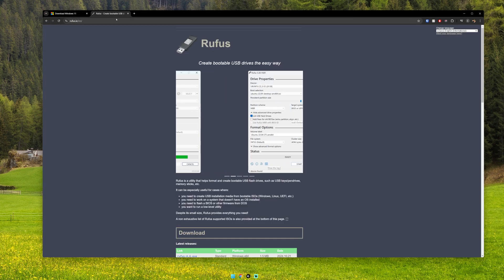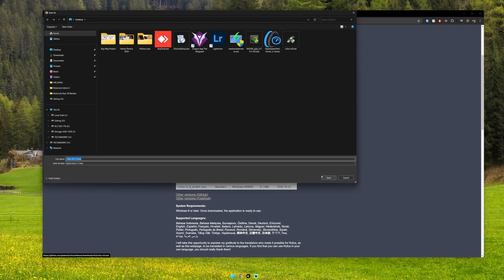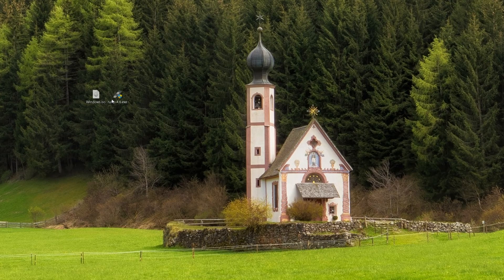Then navigate to the rufus.ie website—links below, of course—search for the EXE and download. The good thing about Rufus is that you don't need to install anything; you just run the EXE. So here we have our Windows ISO and our Rufus EXE.